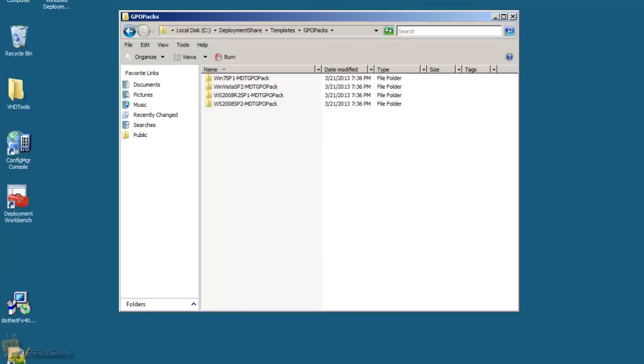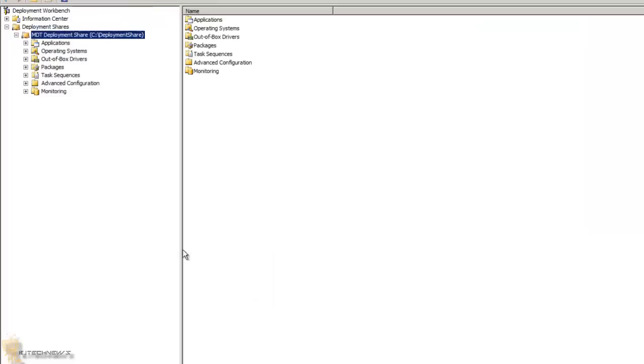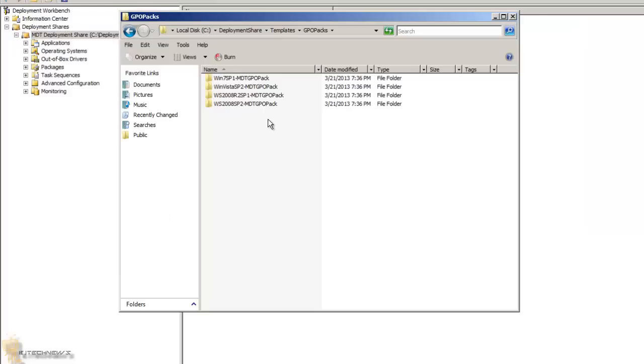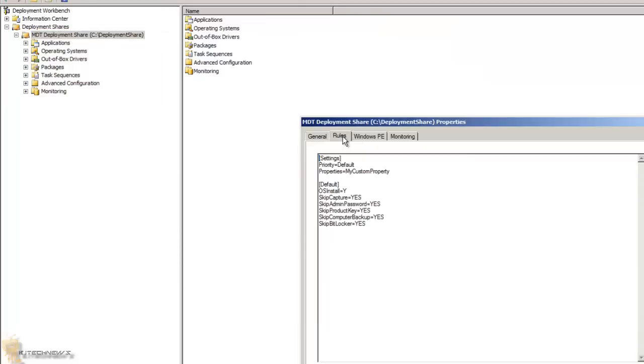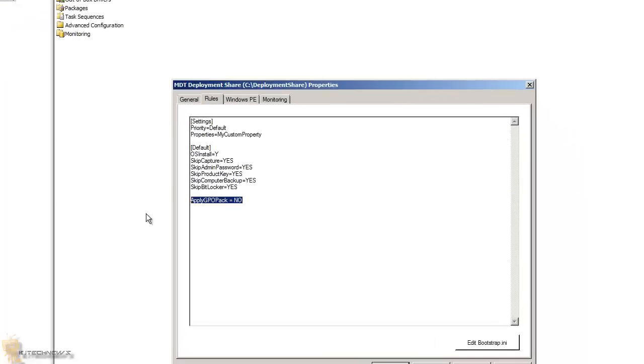If you don't want to apply any GPO packs, the task sequence step can be skipped by setting the variable 'apply GPO pack' to 'no' in the custom settings.ini. If you do not want these default GPOs to be pushed out, you go back into your properties, go to rules, and you apply this variable within your custom settings INI file.